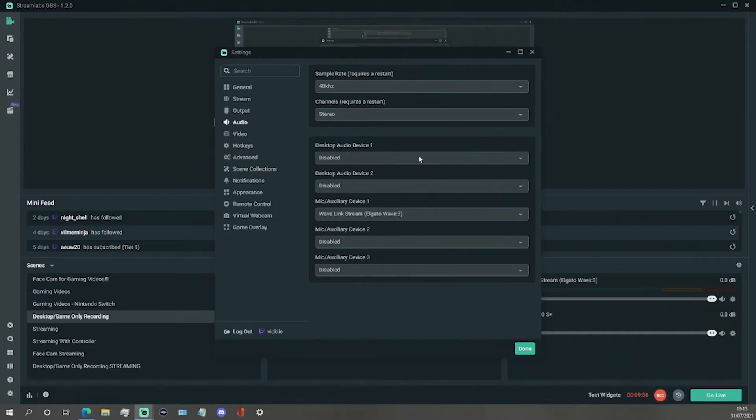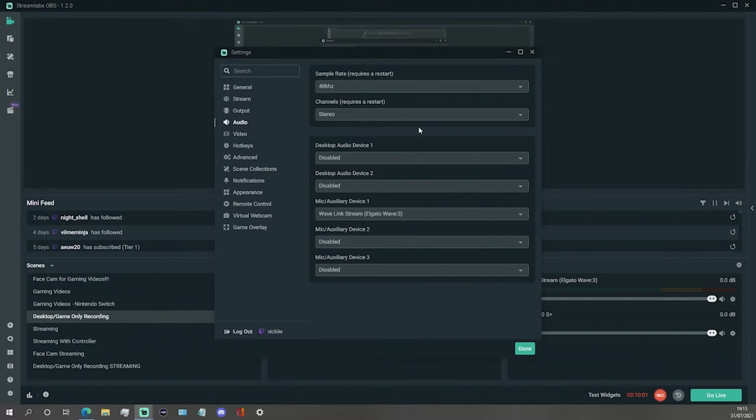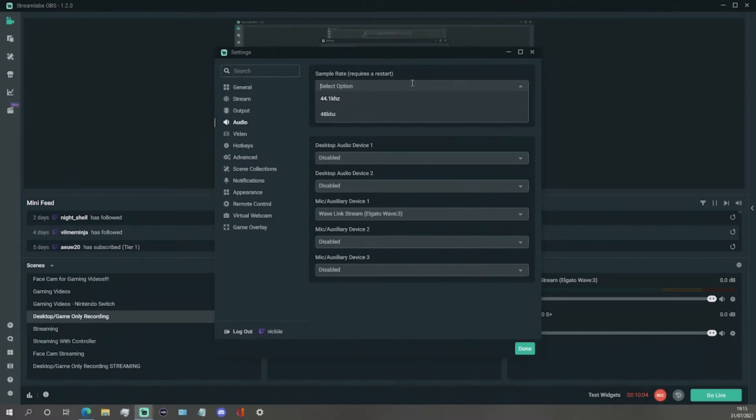Then change the sample rate to read 48kHz from the drop-down menu. Although there are two sample rate options, Elgato say that this is the better of the two.